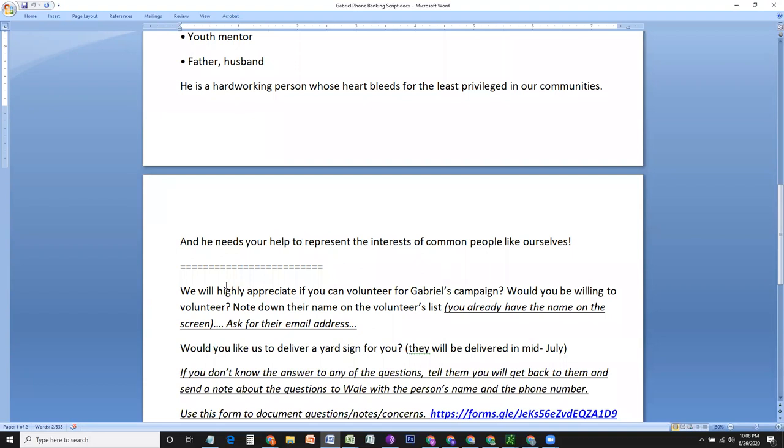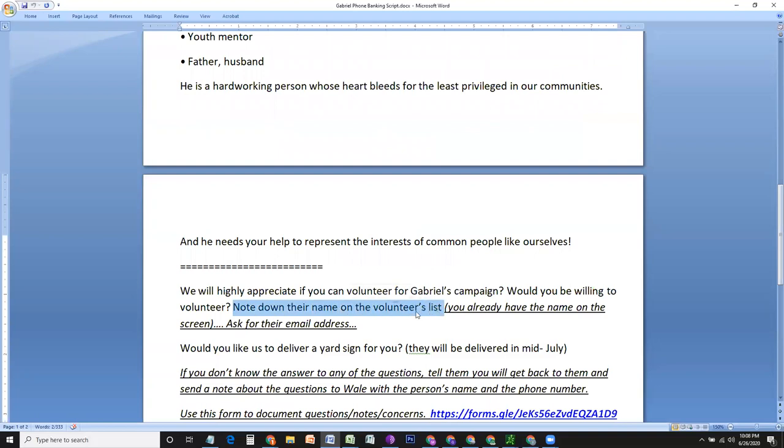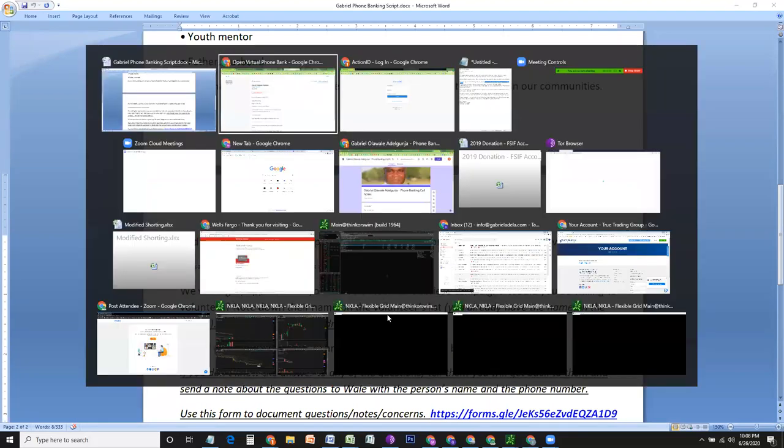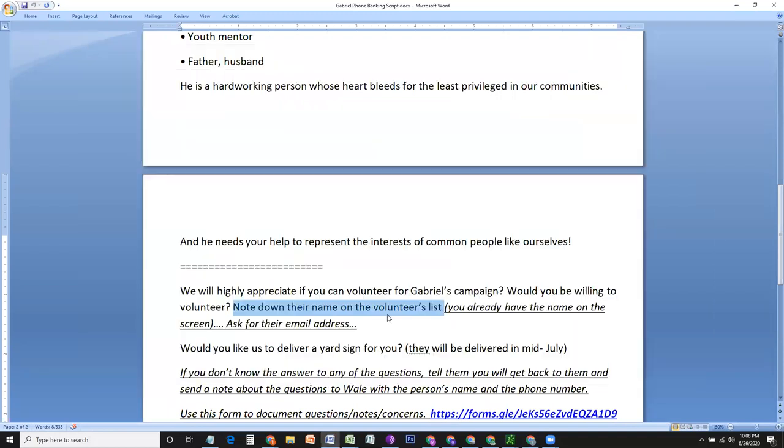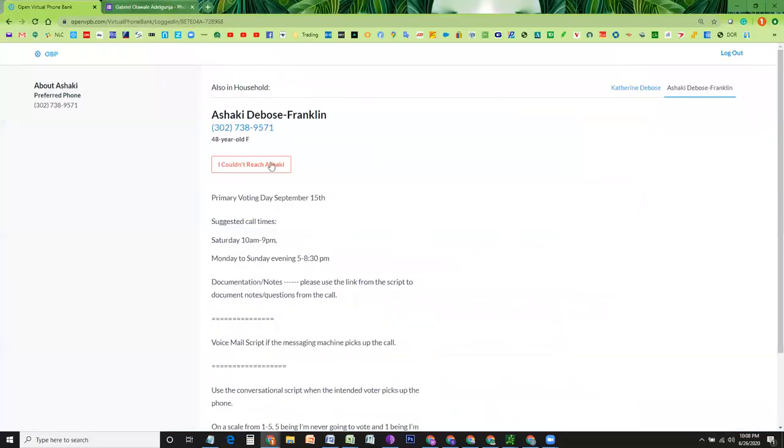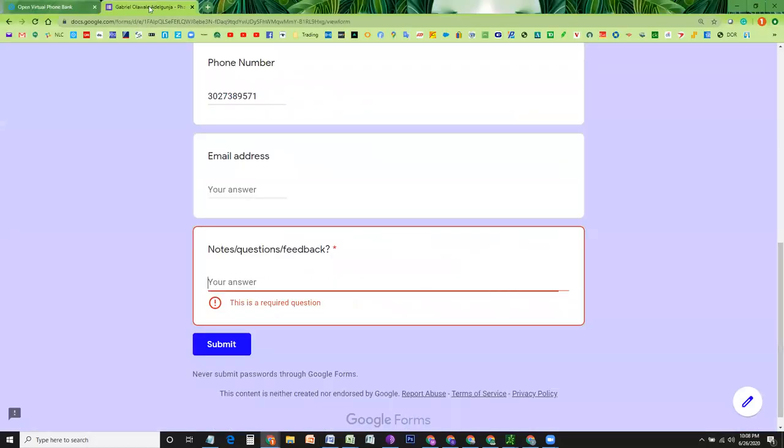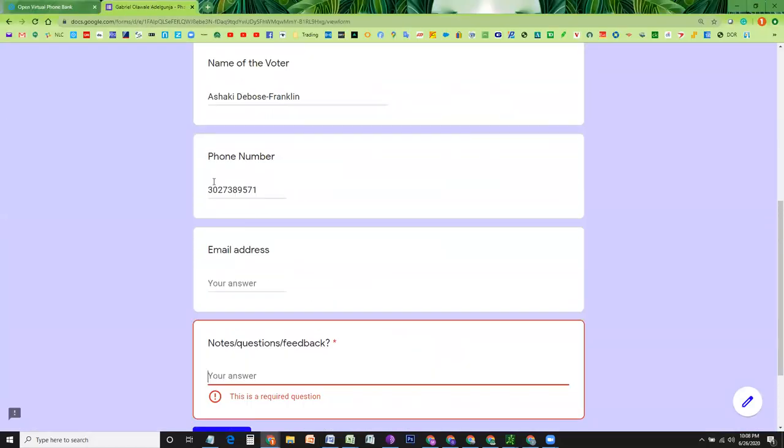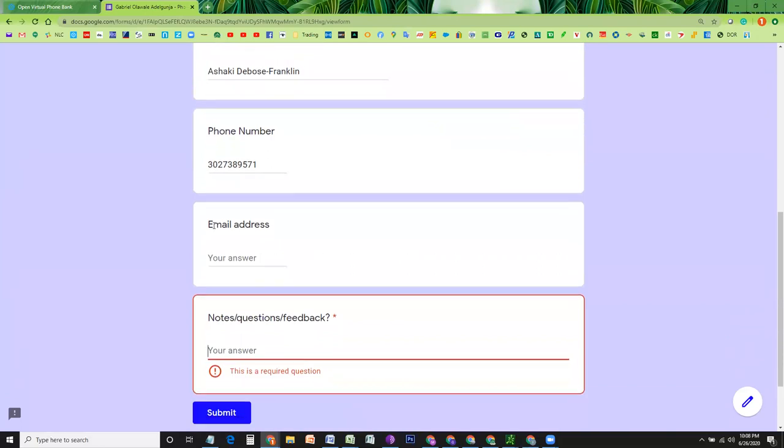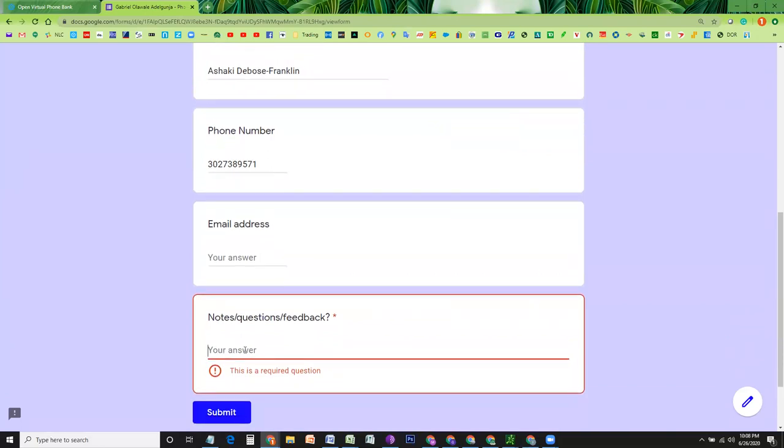We will highly appreciate if you can volunteer for Gabriel's campaign. Would you be willing to volunteer? If the answer is yes, note down this information once again in this form that we had created. And in the notes, you can just write down that the person is willing to volunteer.